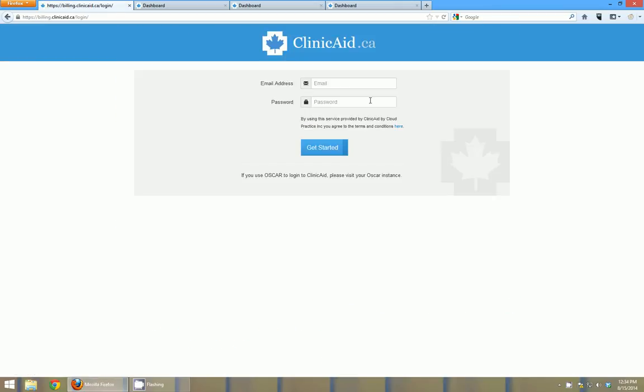Enter your username and password and it logs you right into your account. That means you can use it from anywhere, so any computer, desktop, PC, laptop that has internet access can access Clinicaid.